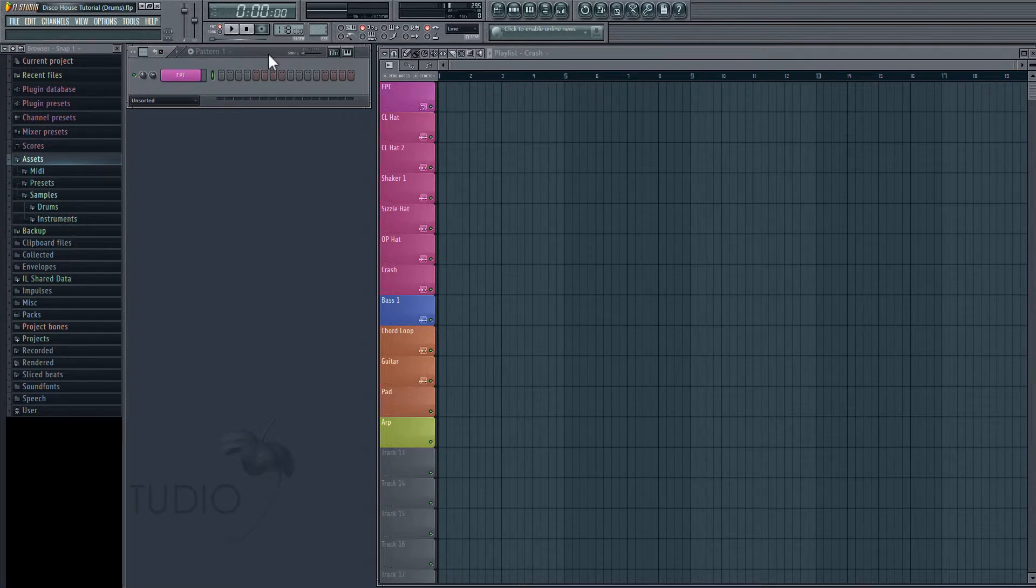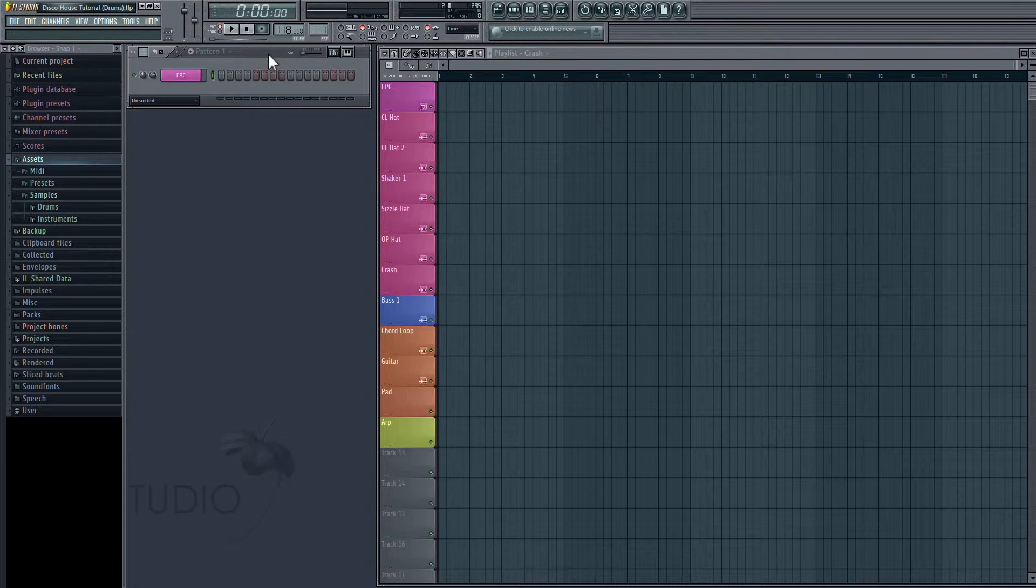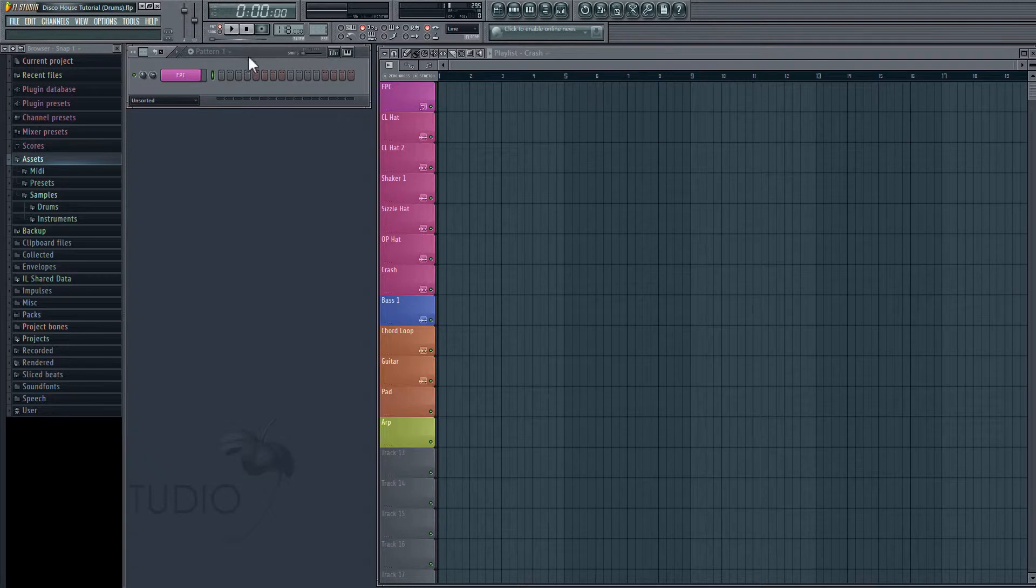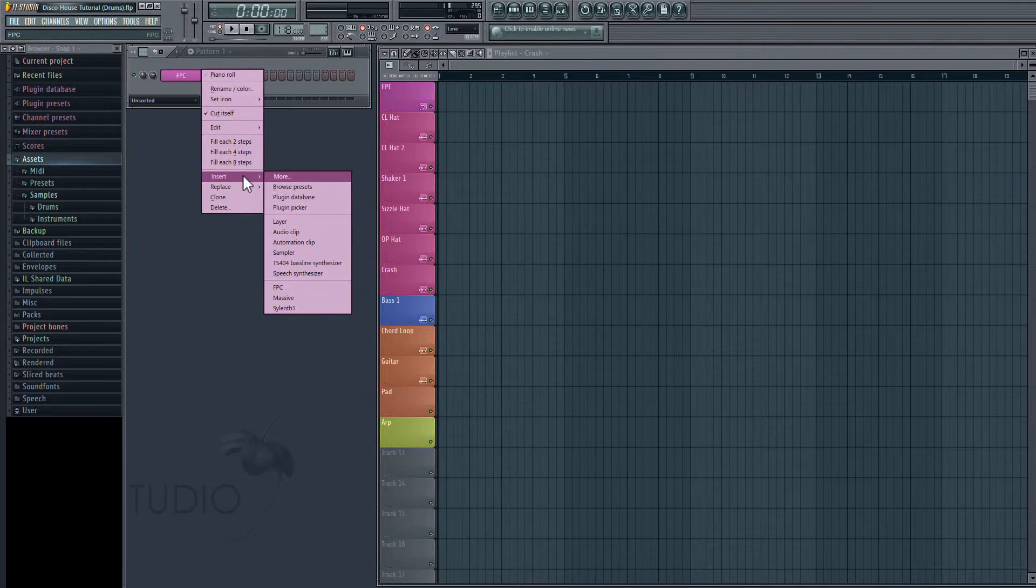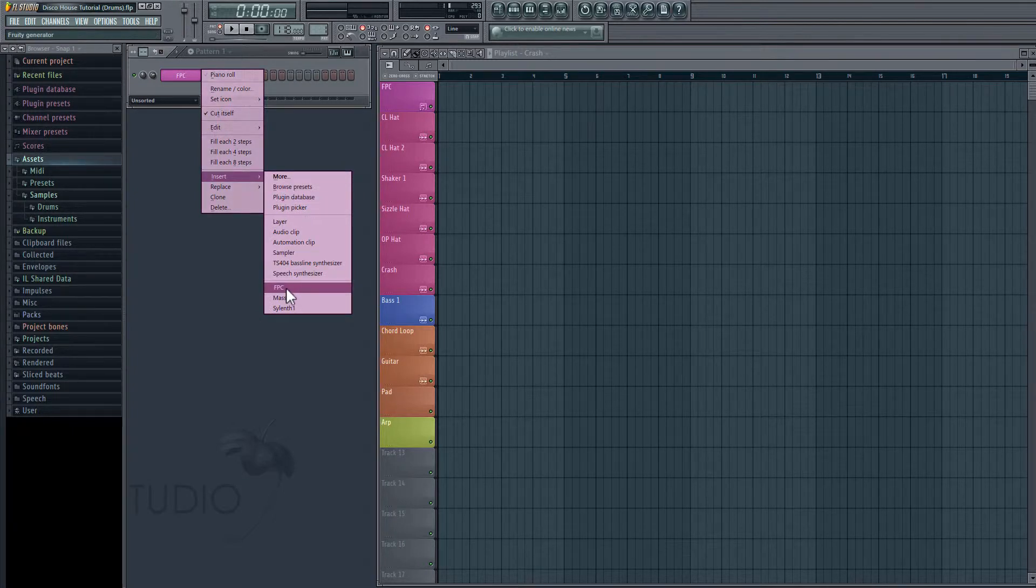Okay, back to drums. So the first thing we're going to do is we're going to work with what's called an FPC. And what this is going to do is allow us to use MIDI in order to write a drum pattern with a bunch of different audio clips. So I'll show you how this works. First, to get an FPC in here, just right click, go to Insert, and then choose FPC.